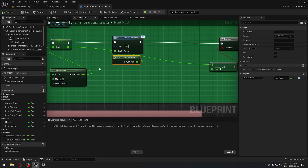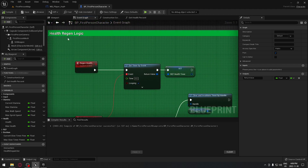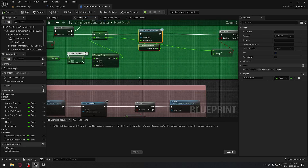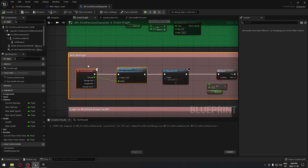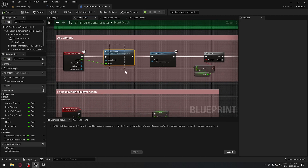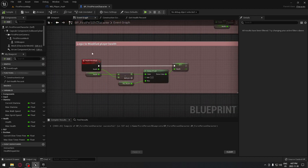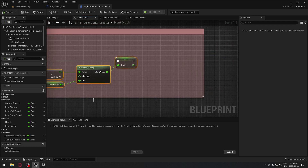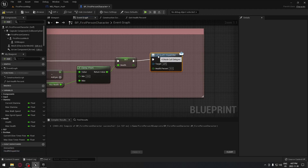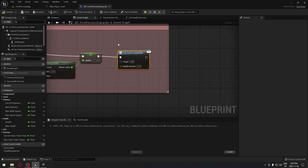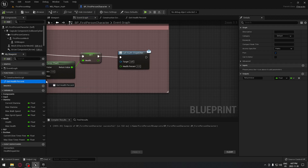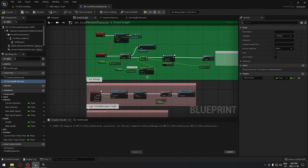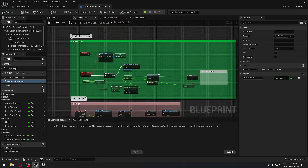From that, we also need to advise the dispatcher when our health is modified - when health is regaining but also when we're taking damage. Remember, when we take any kind of damage we're calling this custom event which controls our health going down. The only thing we have to do is take our health dispatcher, call it, take our get health percent and plug it right there. Now all the code for our first person character is done - every time health is modified it advises the dispatcher.